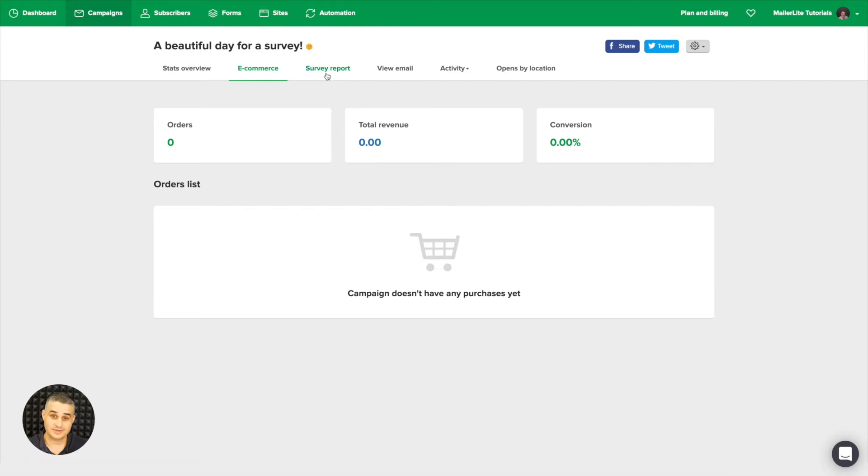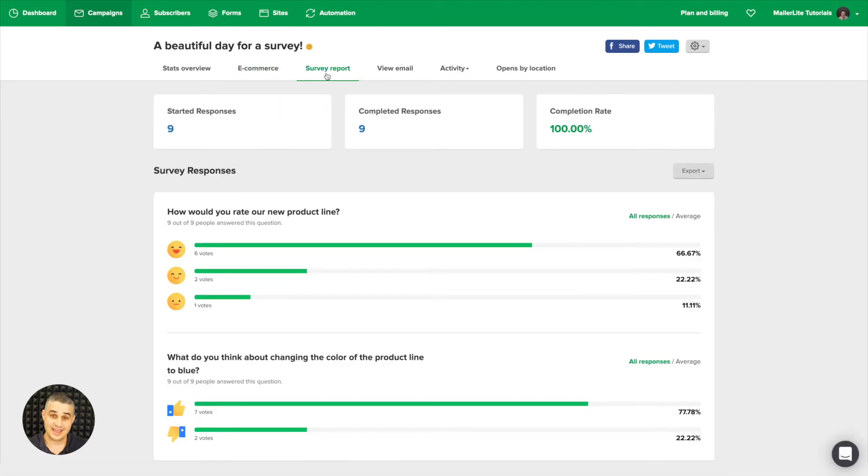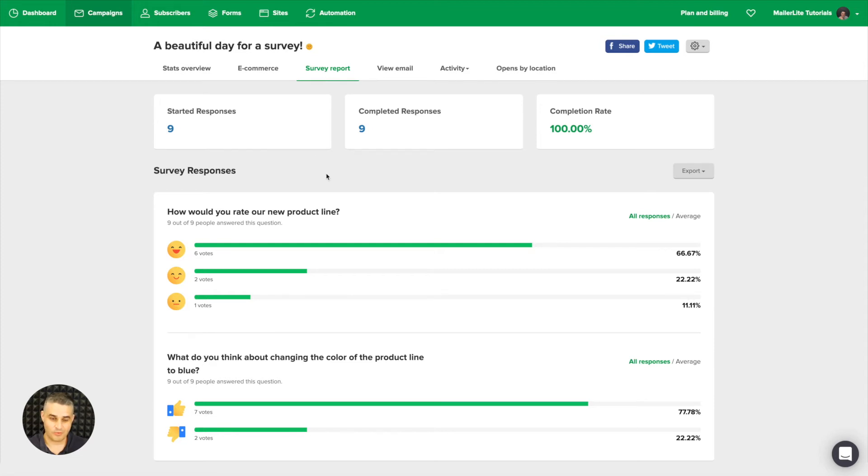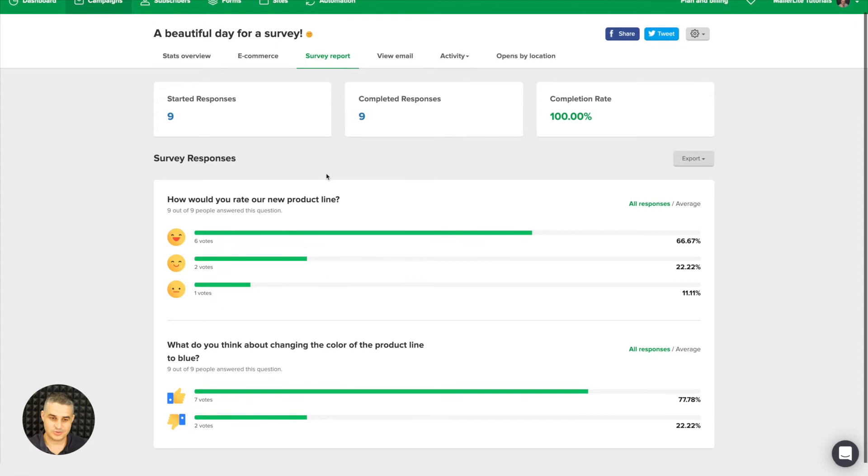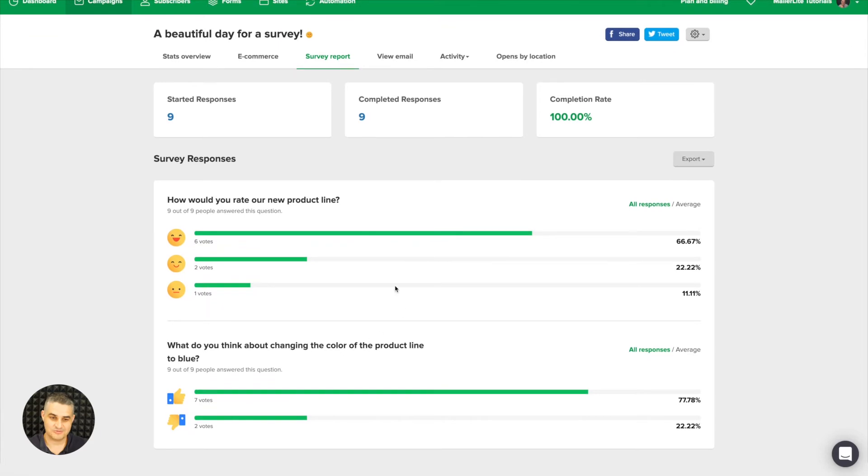Then we have the survey report, and you will only see this if you actually have a survey in your newsletter. And here is the report. I only had two questions in my survey: How would you rate our new product line? Six votes said they loved it.